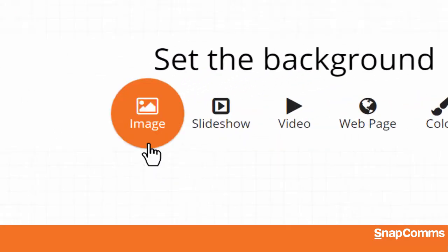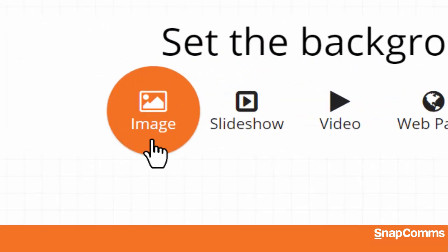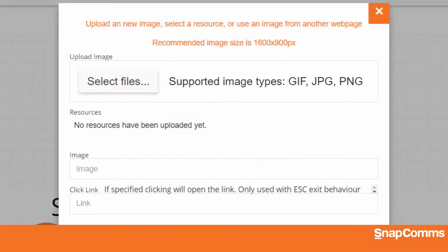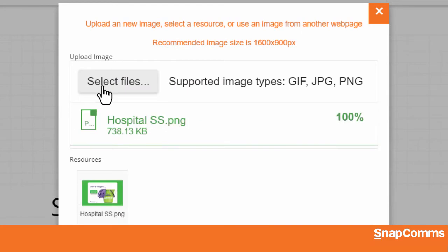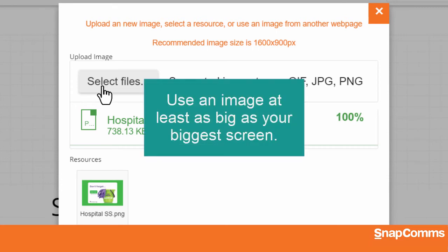Let's start with a simple image screensaver. Just click Select File and upload a photo, a graphic, or any other image file you like. For best results, we recommend using an image at least as big as the biggest screen you want to display it on. In this example, 1600 by 900 pixels.